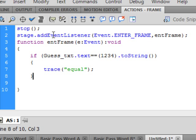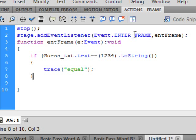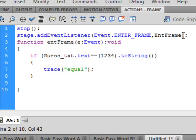Stage dot addEventListener — small 's', small 'a', capital 'E', capital 'L' — all turns blue if it's done right. Open bracket, Event, E-V-E-N-T, capital E, period. Enter underscore frame, all capital letters, turns blue. Comma, entFrame — I usually like capitals, so it's capital E-N-T, capital F-R-A-M-E. Close bracket, semicolon.